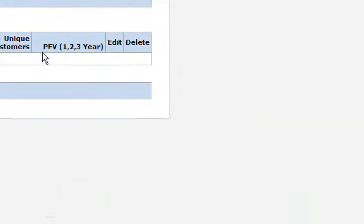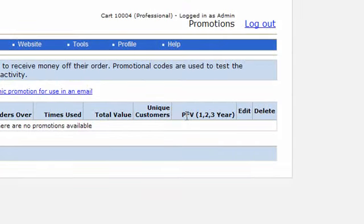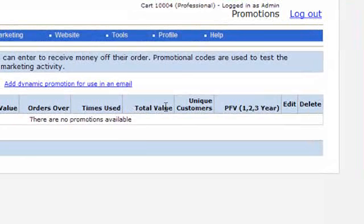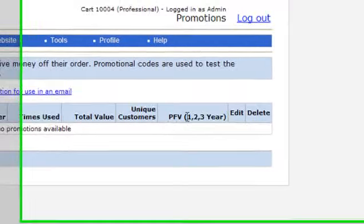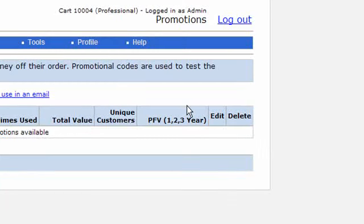So if we take this column here that you can see here, PFV, that's predicted future value. And what that is, when you've used a promotional code, the cart will show the total value of orders that have been taken where the code has been used. But predicted future value calculates how many unique customers have placed an order with you using that code and how much are they likely to be worth with you over 1, 2 and 3 years.